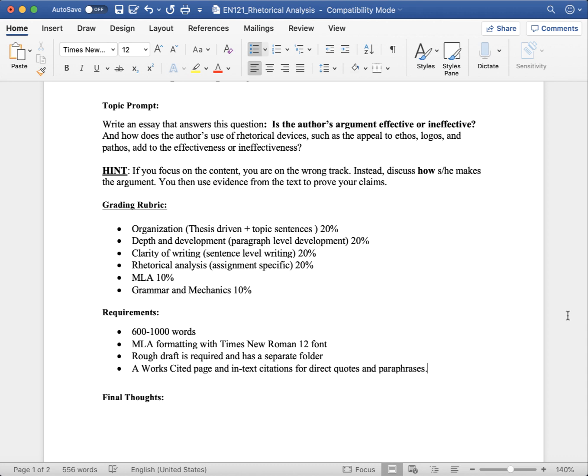The requirements are between 600 and 1,000 words. And remember what I said in lecture, if you're writing 600 words, you are probably writing a C paper at best, because it is hard to write an analysis in so few words.